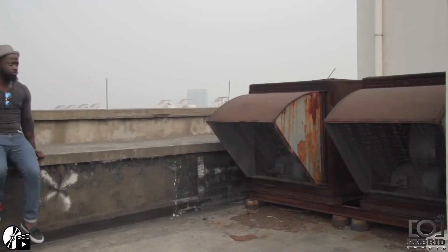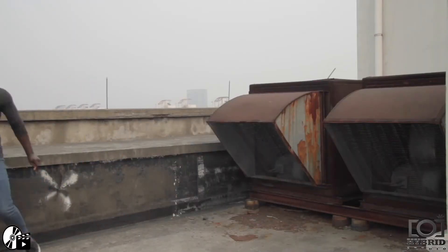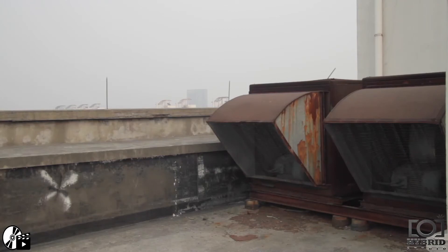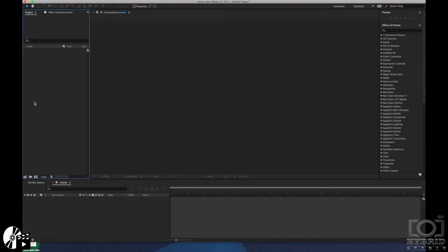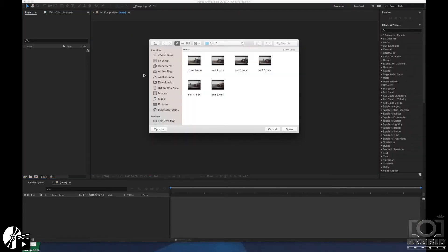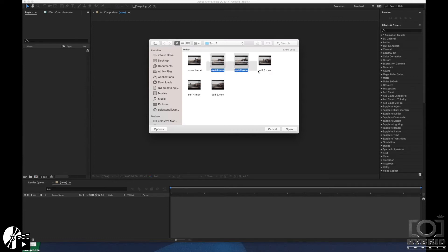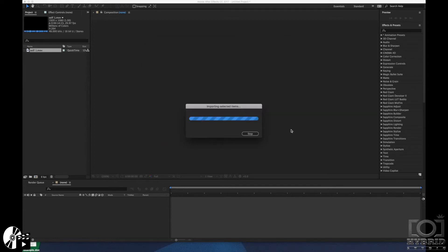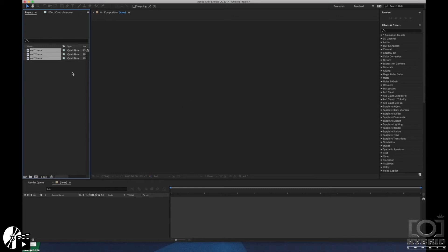So we're gonna import the video. This is the footage I've showed you and I've cut it already. So I'm gonna take the three videos. I'm gonna import them into After Effects and drag them down.